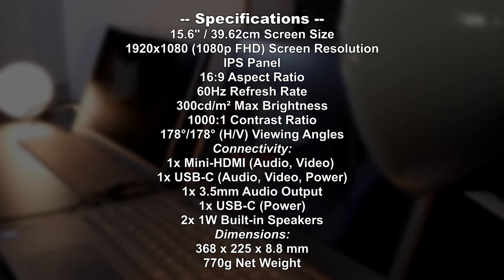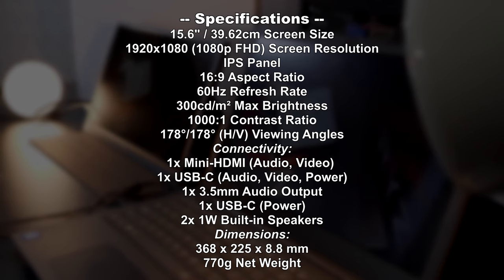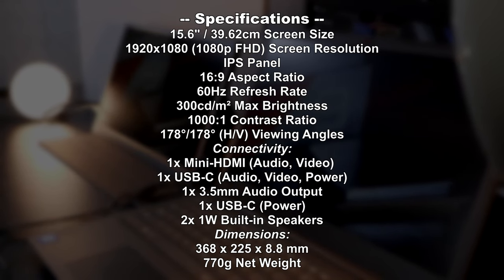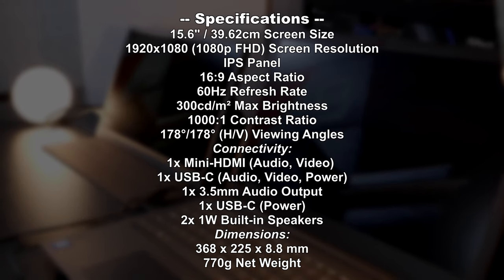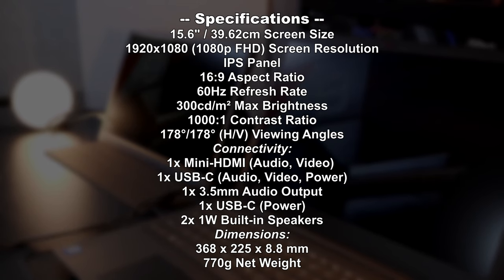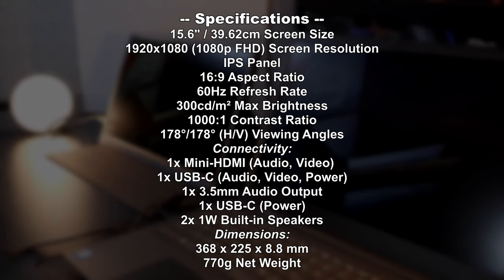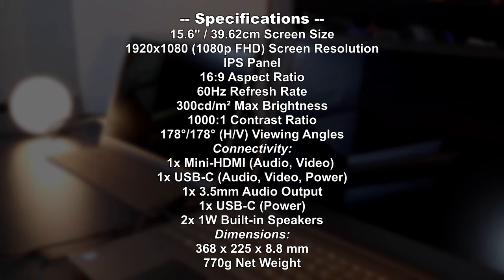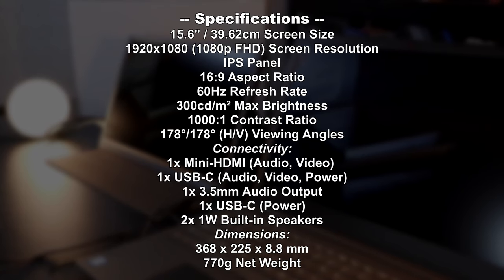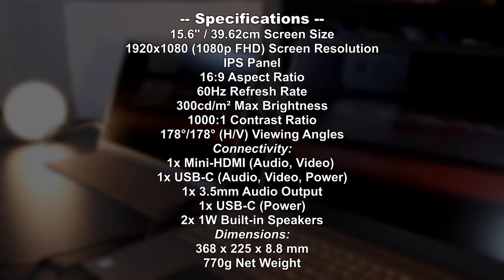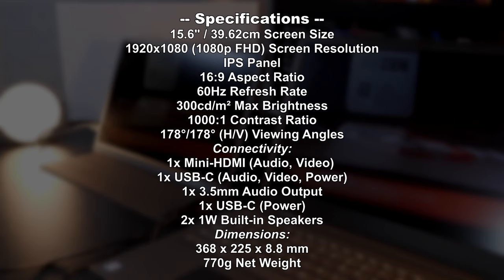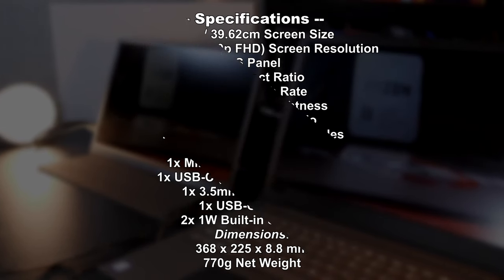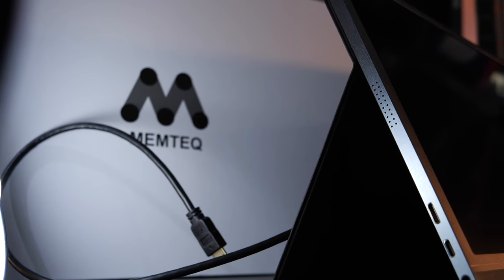But neither color depth, nor response times of that screen are mentioned in the specs by the brand slash manufacturer, and testing equipment to determine that myself, I unfortunately don't happen to own. At a refresh rate of 60Hz, I, however, highly doubt high refresh rate gamers are the target audience here for such a product. But we'll come back to gaming in a moment.